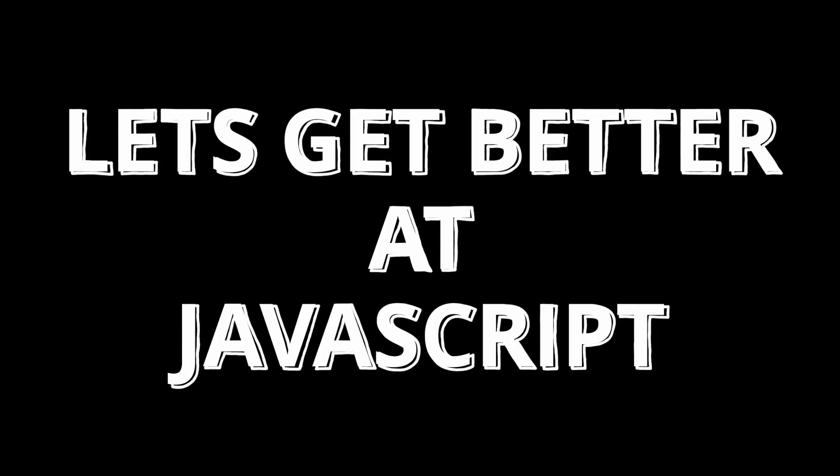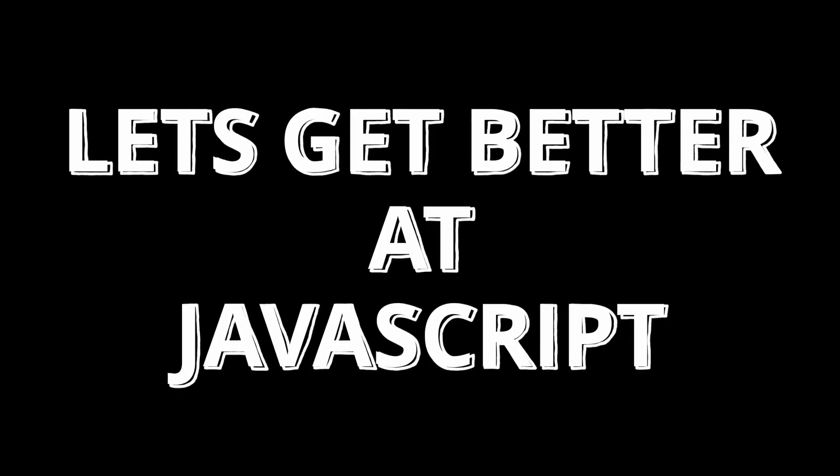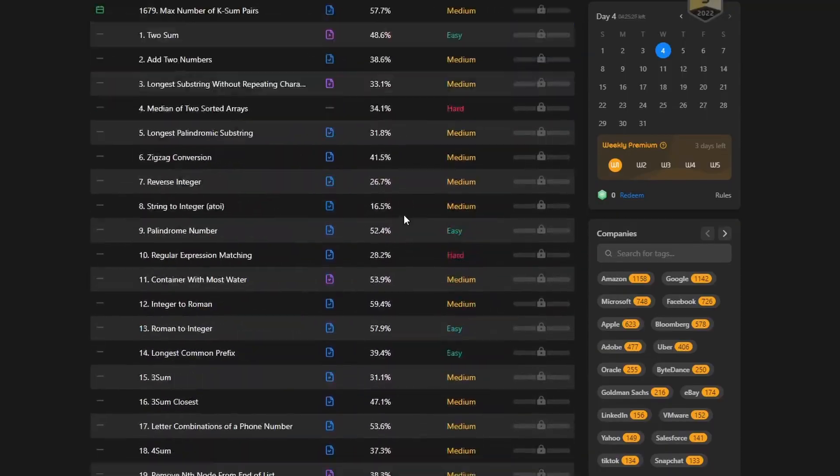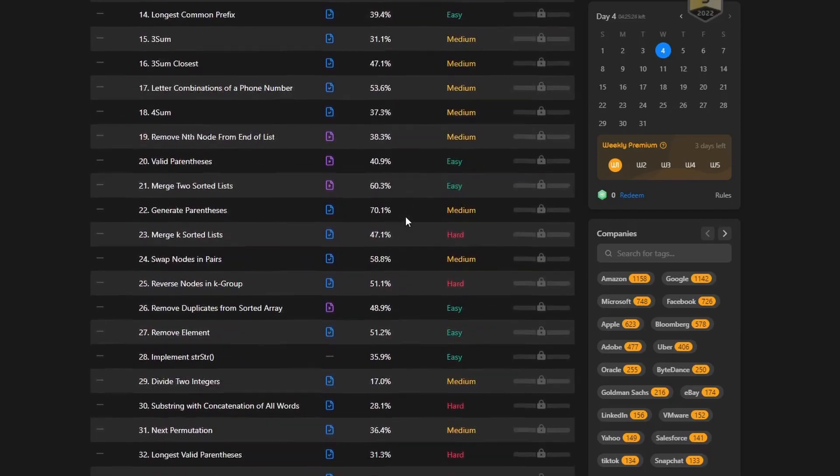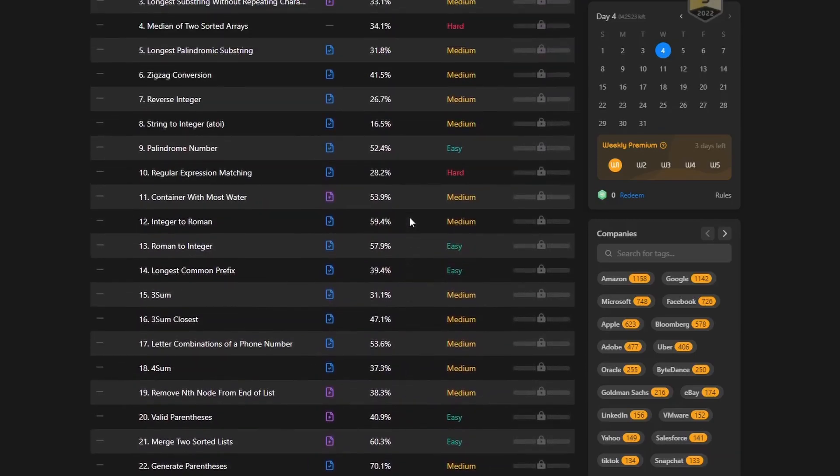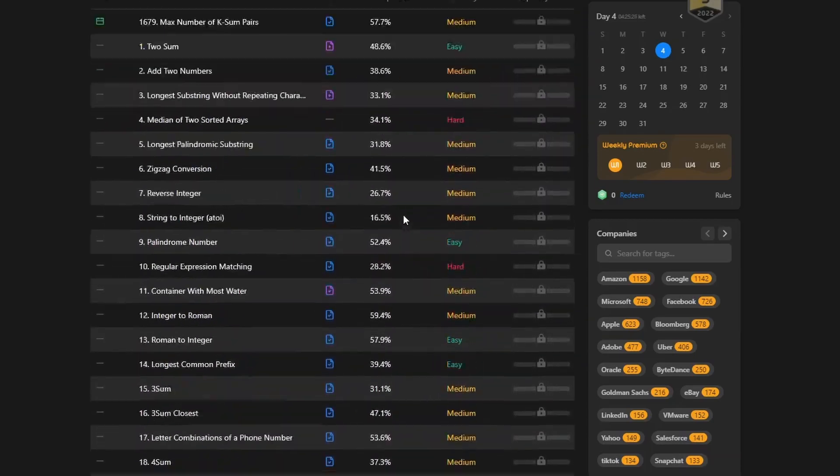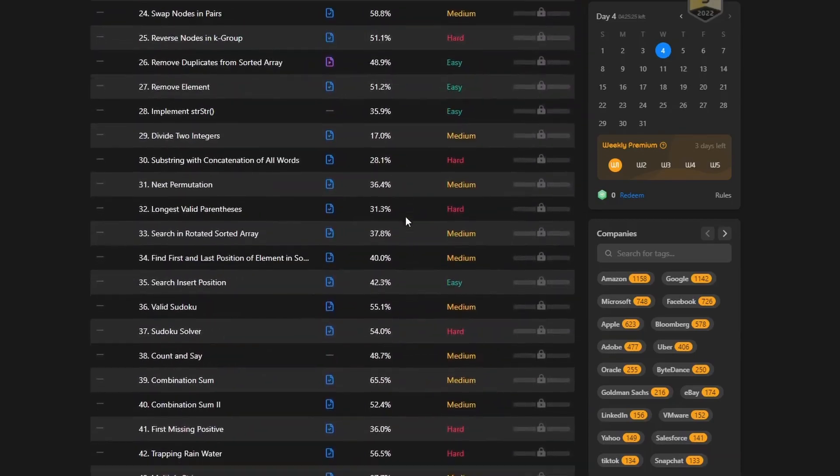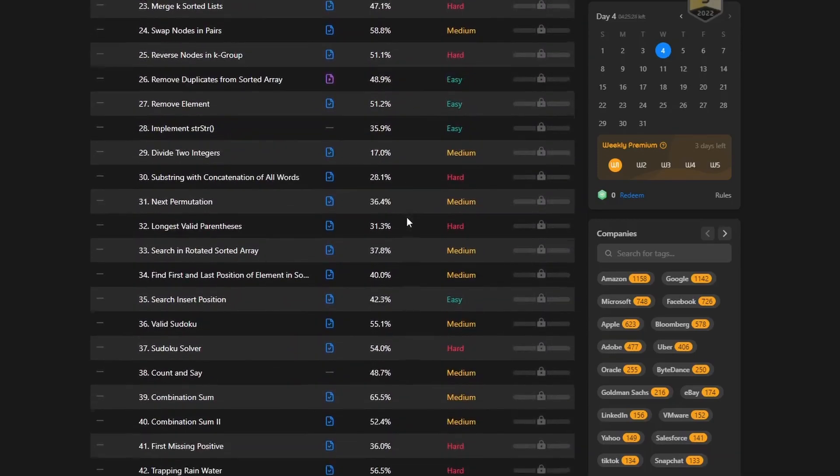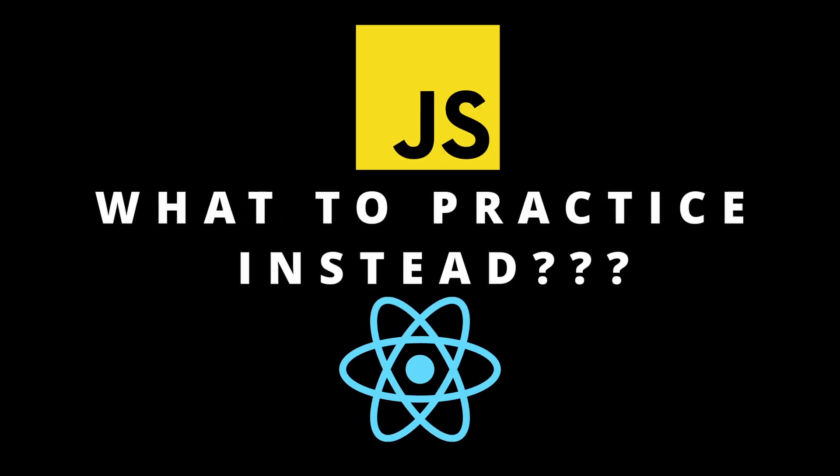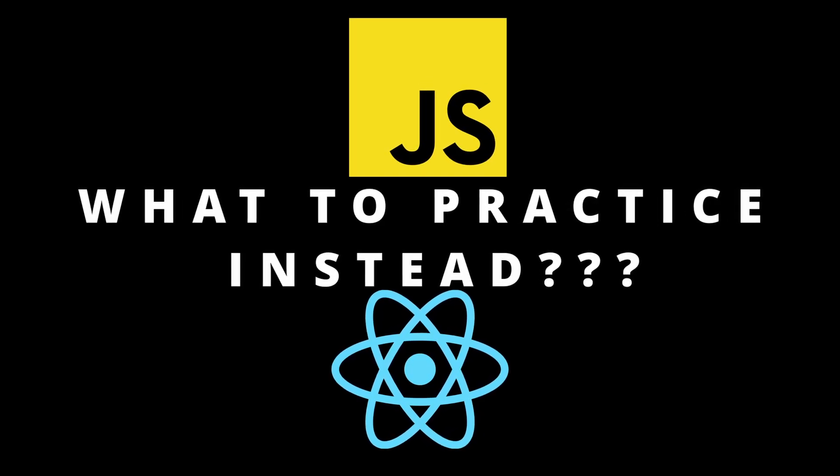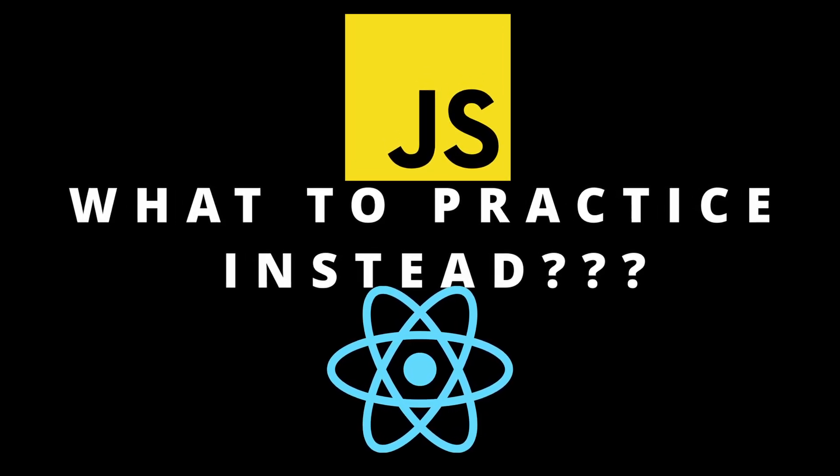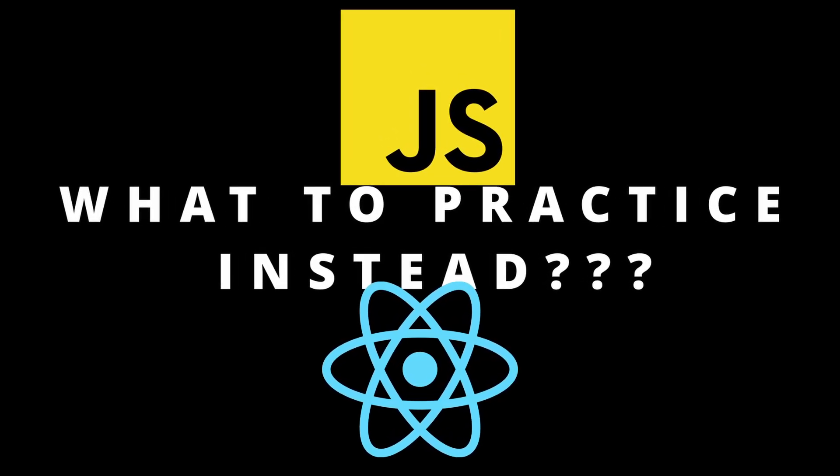Are you an aspiring front-end engineer and do you keep wondering how these countless LeetCode problems on data structures and algorithms are relevant while building front-end projects? And do you also think about what problems you should be practicing instead that would genuinely be used during front-end development? Well then this video is for you.